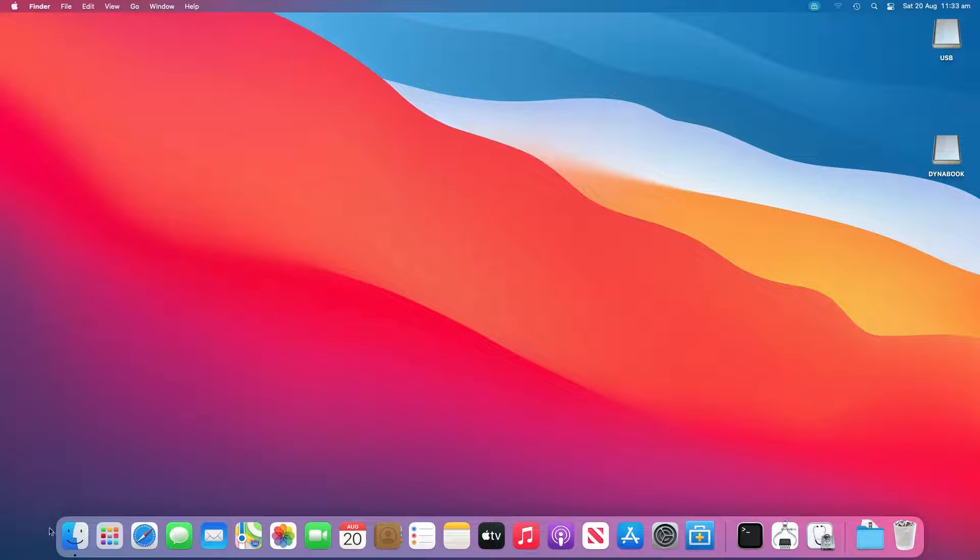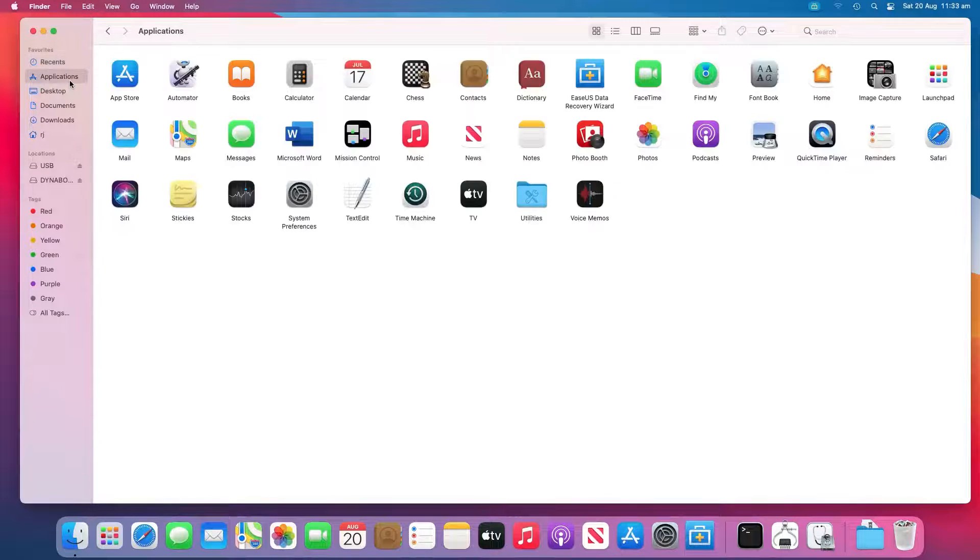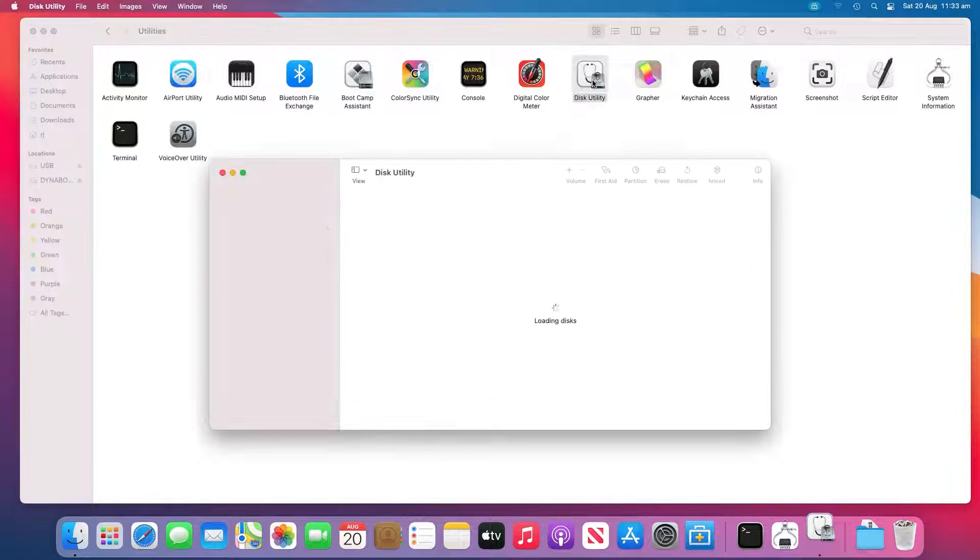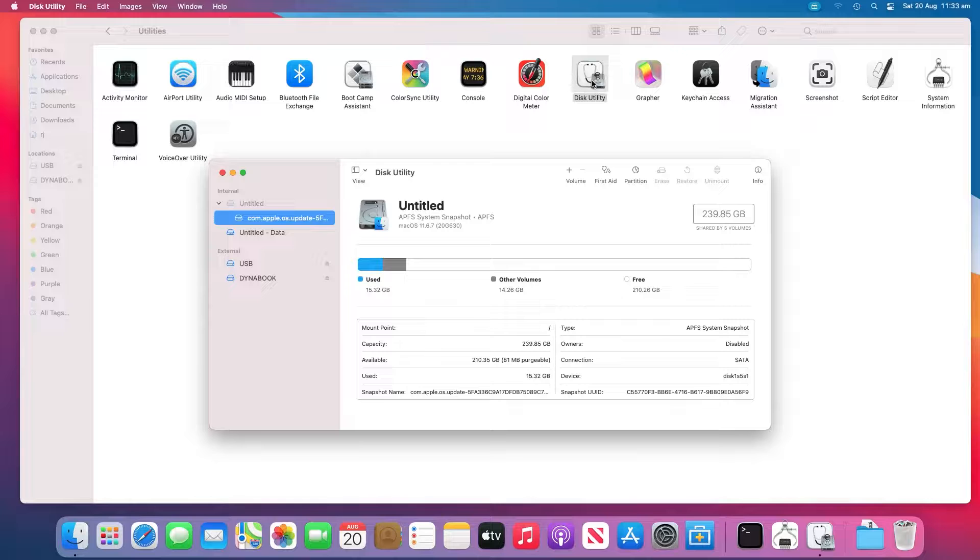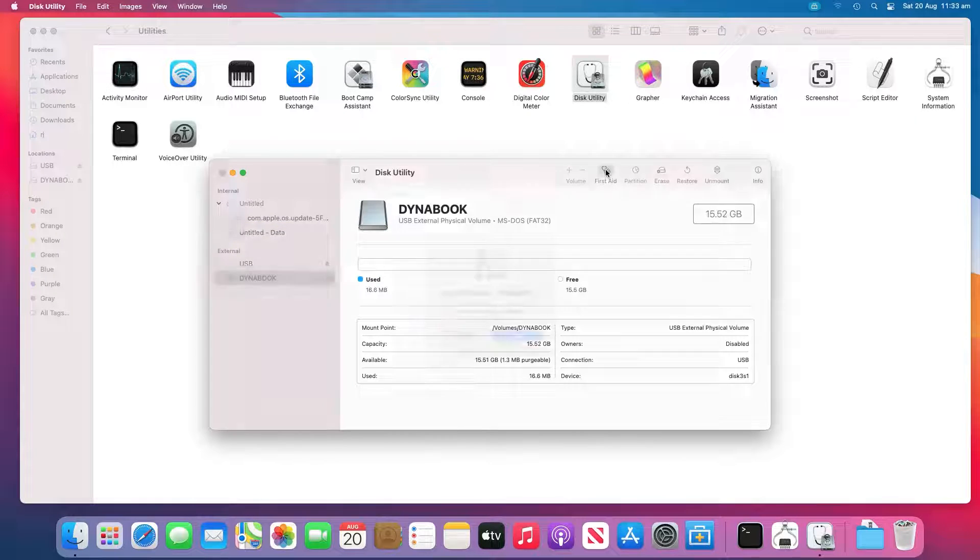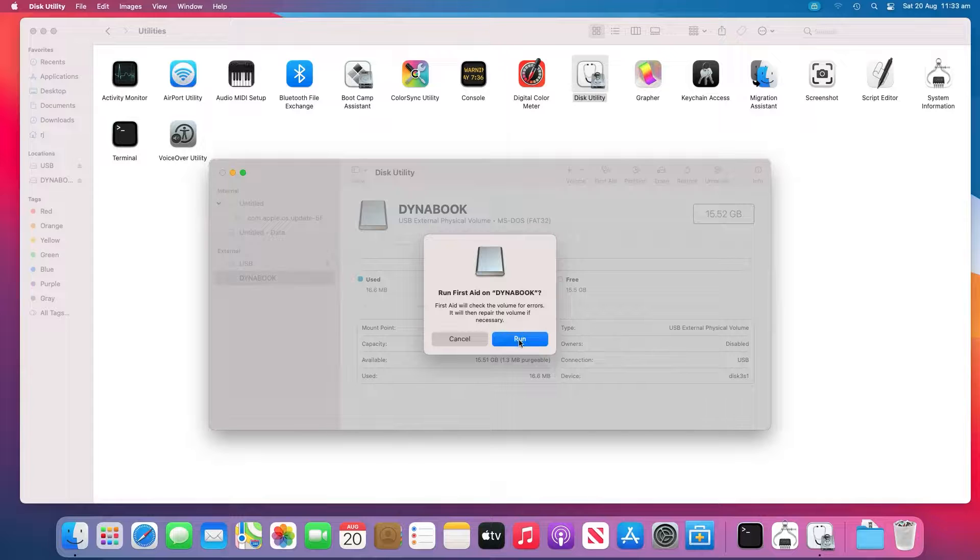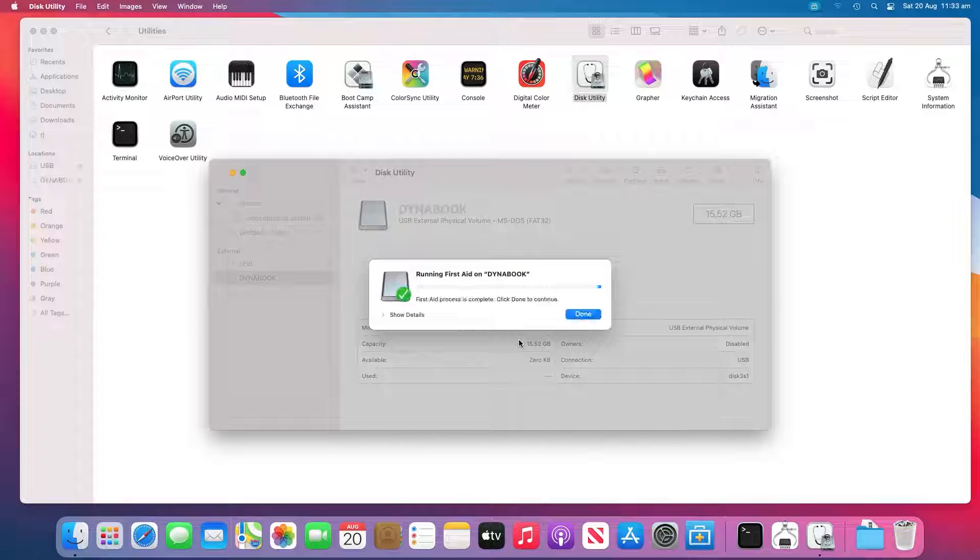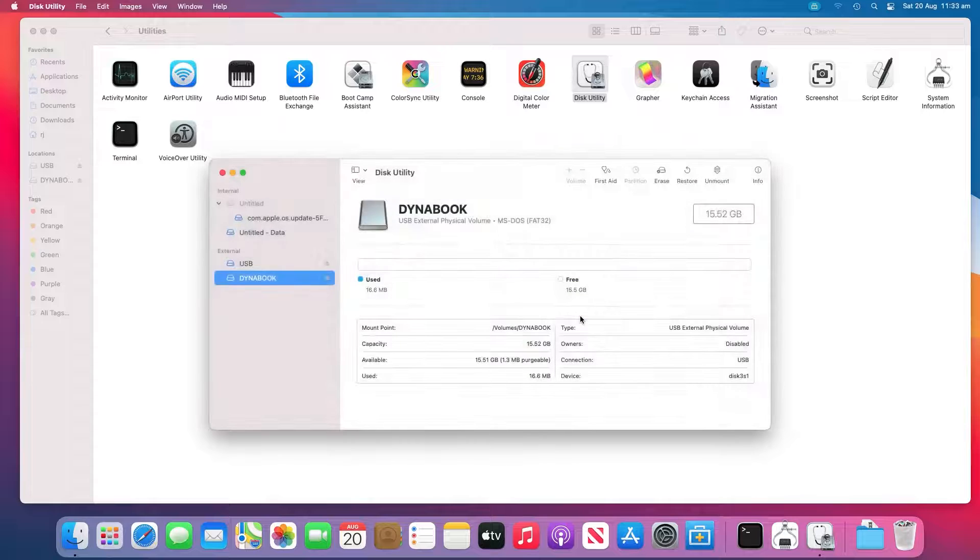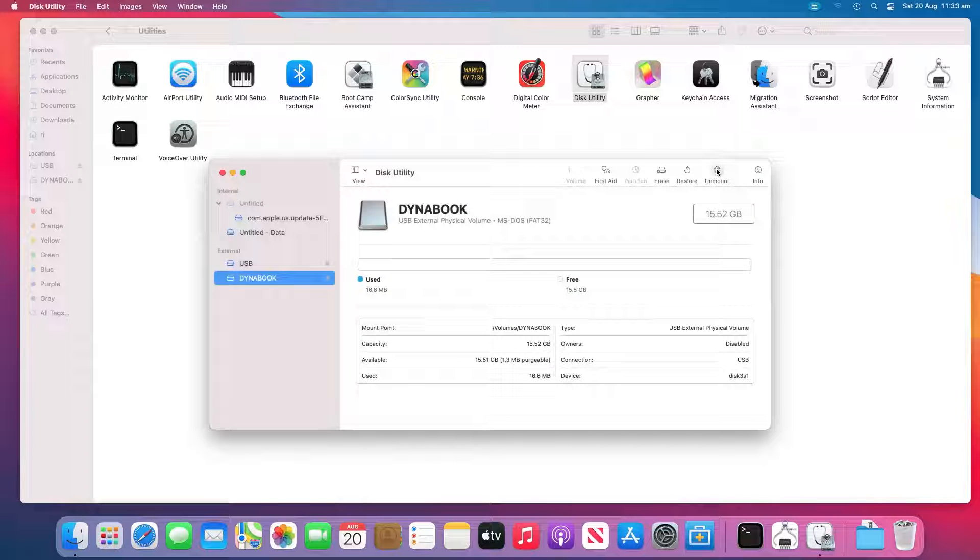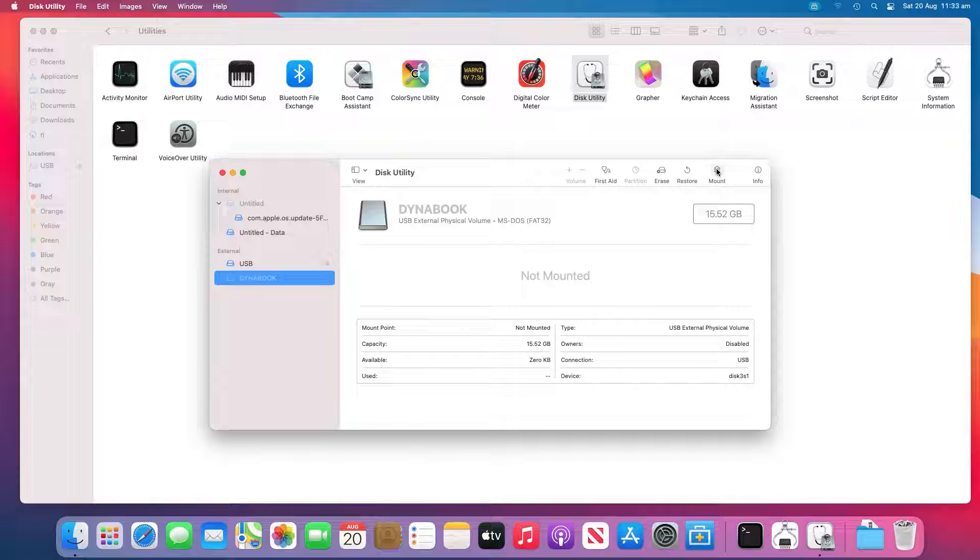Go to Applications, Utilities, Disk Utility. Select USB flash drive on the left panel of Disk Utility and click First Aid at the top toolbar. Then click Run. Disk Utility will repair any errors on the drive automatically. Select the USB drive and click Unmount at the top toolbar. Unplug the USB and plug it back in after a few seconds.